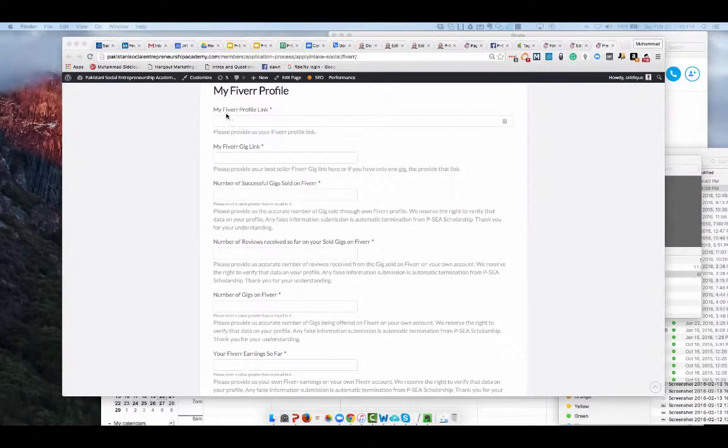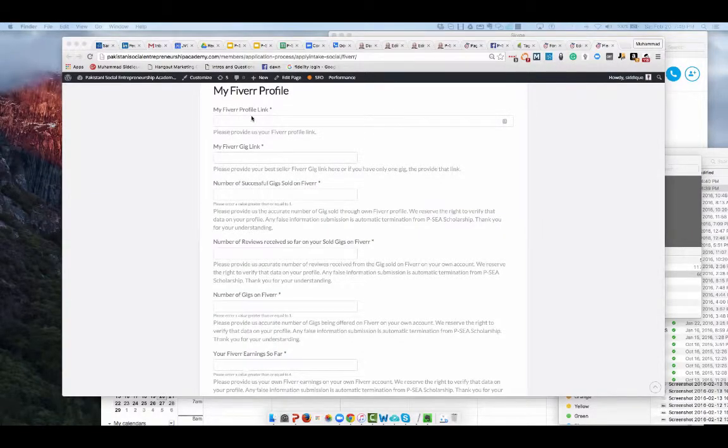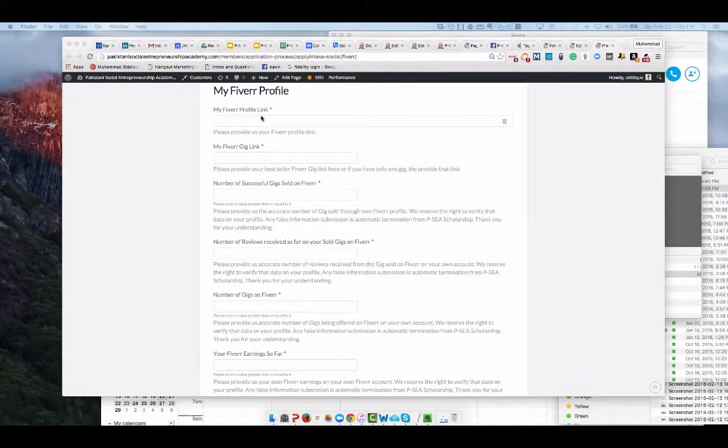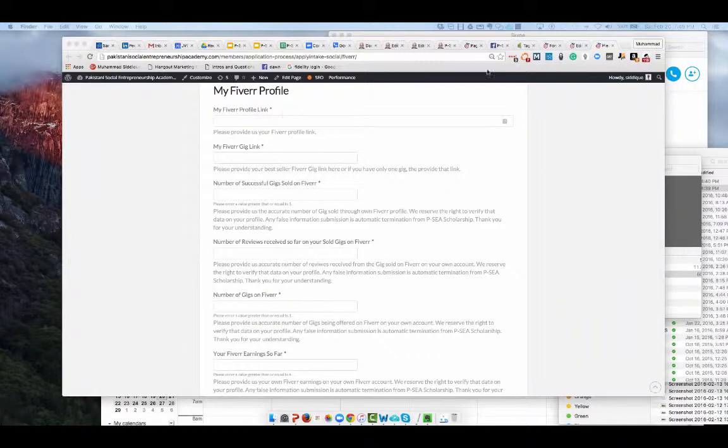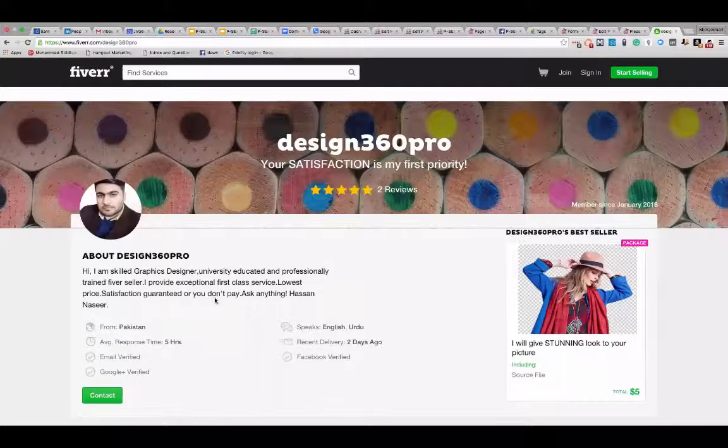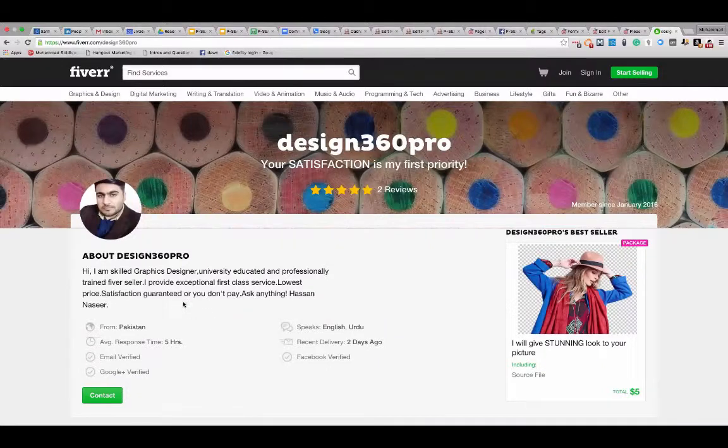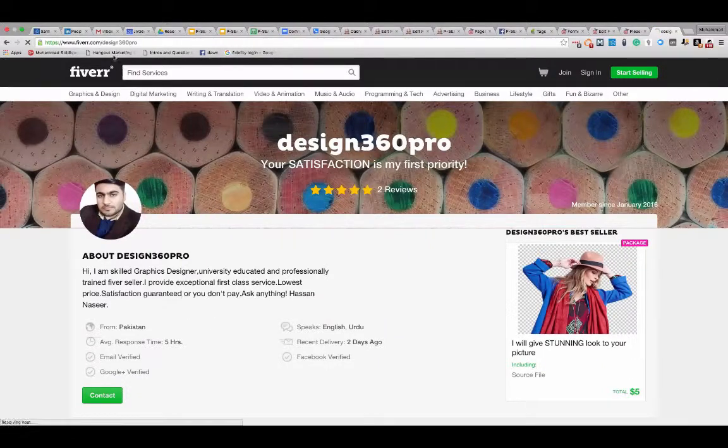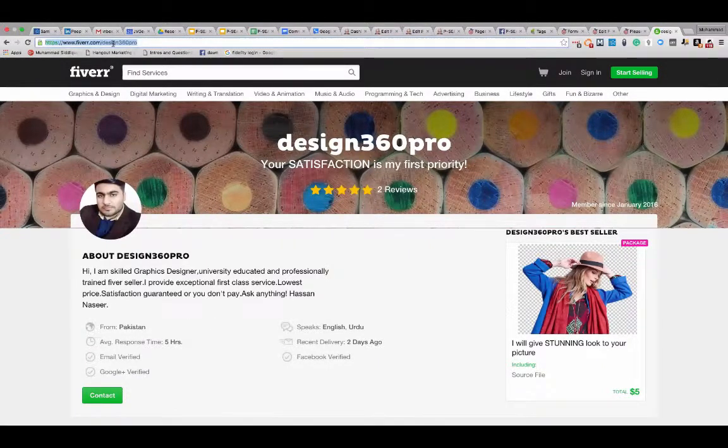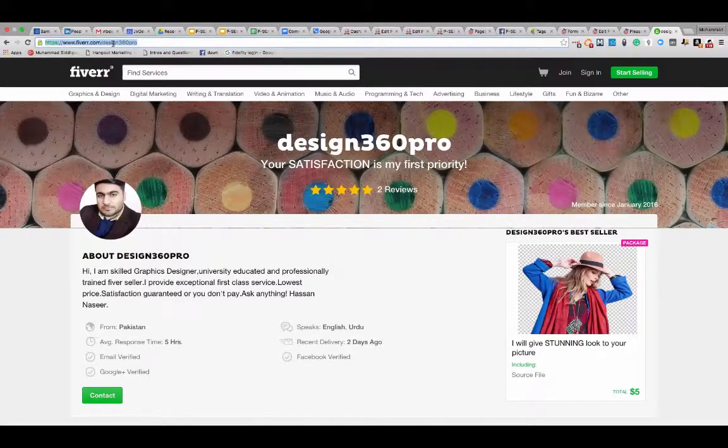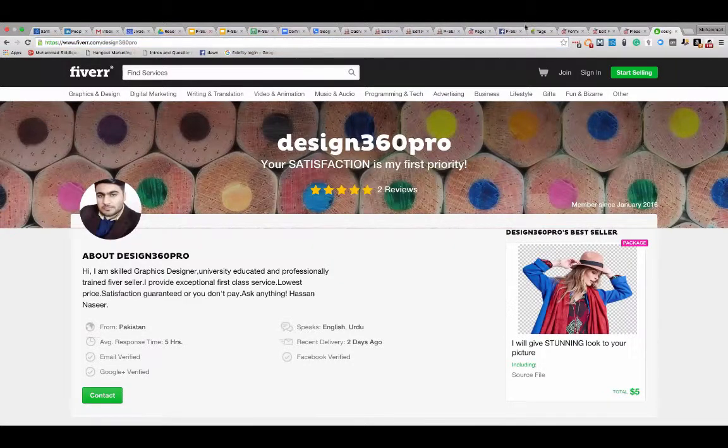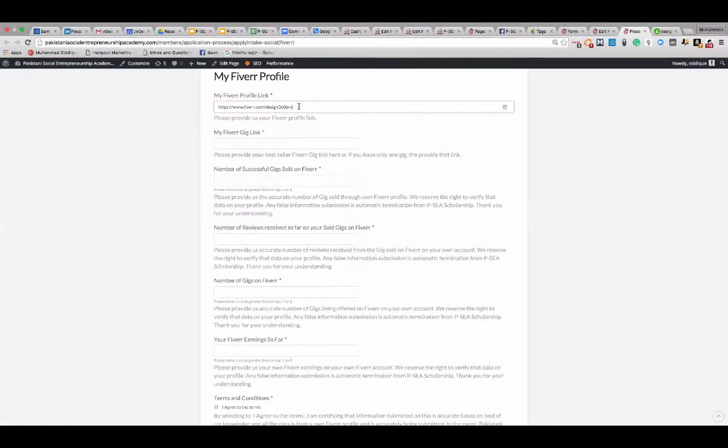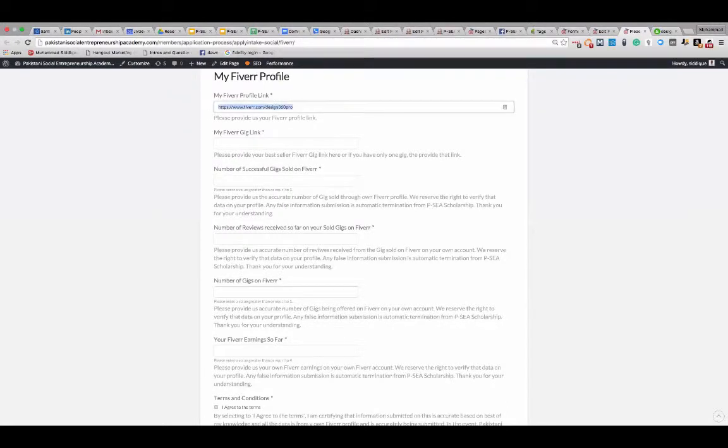First, in the first field, we are looking for your Fiverr profile link. You already have a Fiverr profile. You should share that link with us so we can actually verify that you are already on Fiverr. Let me give you an example. Here is Hassan Sears' profile. This link on the top, that is the Fiverr profile link. So if Hassan Sears is submitting, then it will be fiverr.com forward slash and then whatever the name is. You need to submit your own profile. Make sure you provide us your own profile, not someone else.